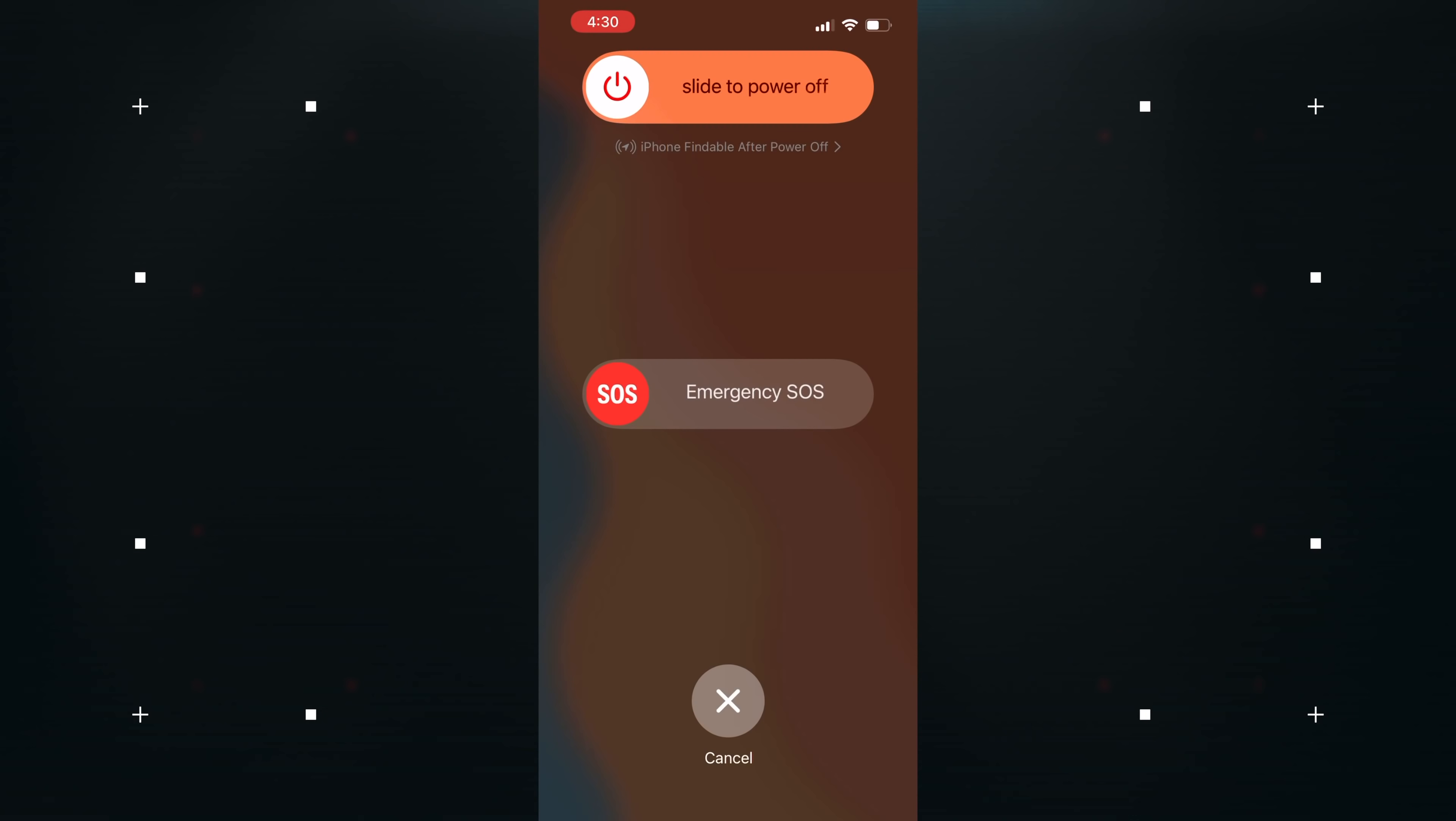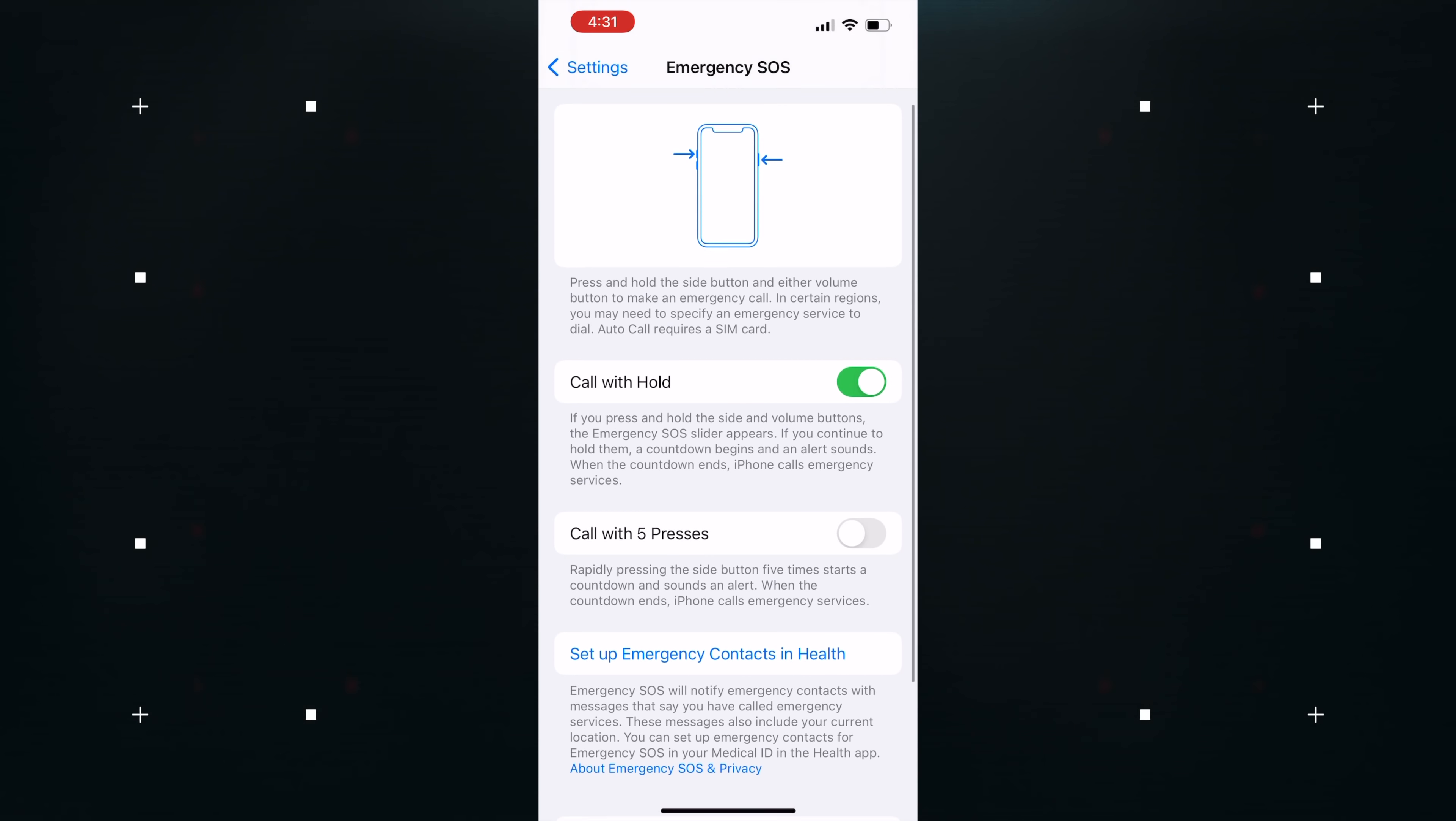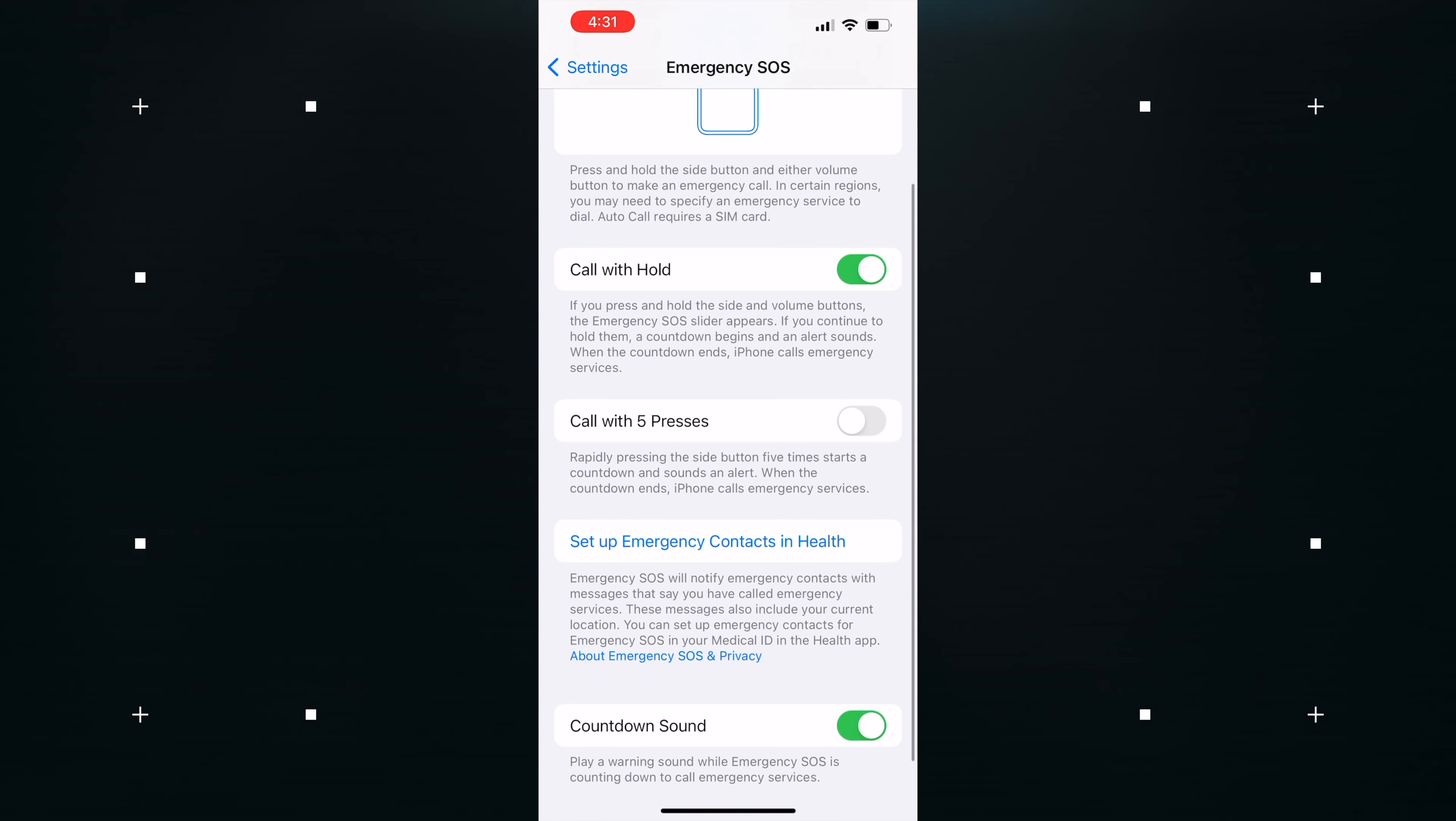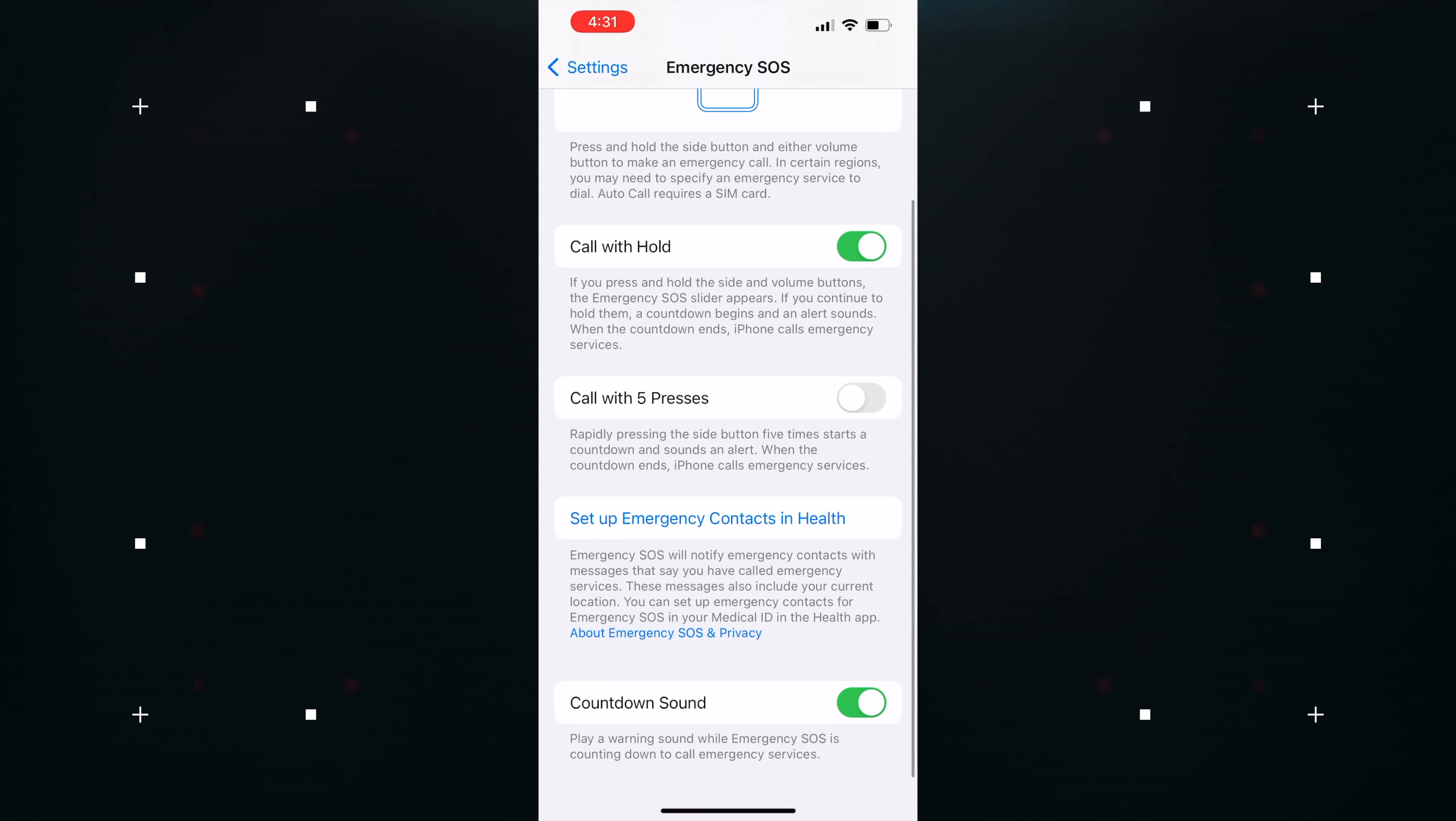Emergency SOS, the feature that lets you call emergency services with a series of button presses, has been updated in iOS 15.2. You can now press the side button rapidly multiple times to initiate, or hold down the side button and the volume button together if preferred. Before the update, Rapid Press was available but no option to hold down the buttons together.